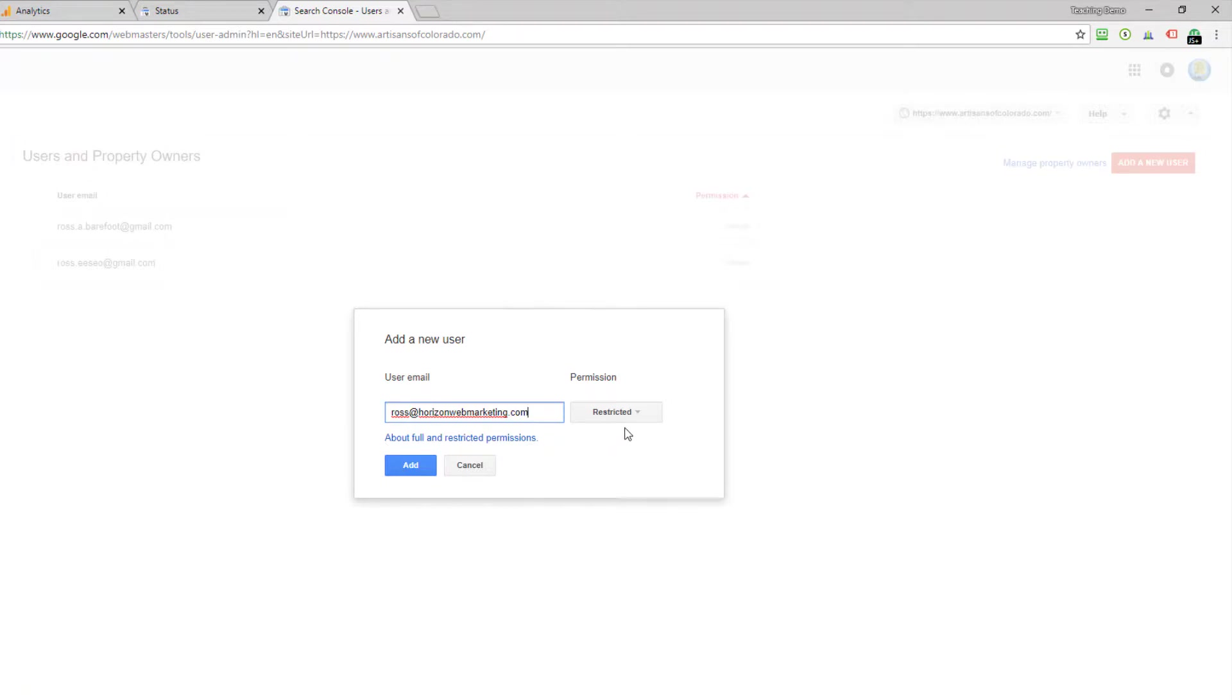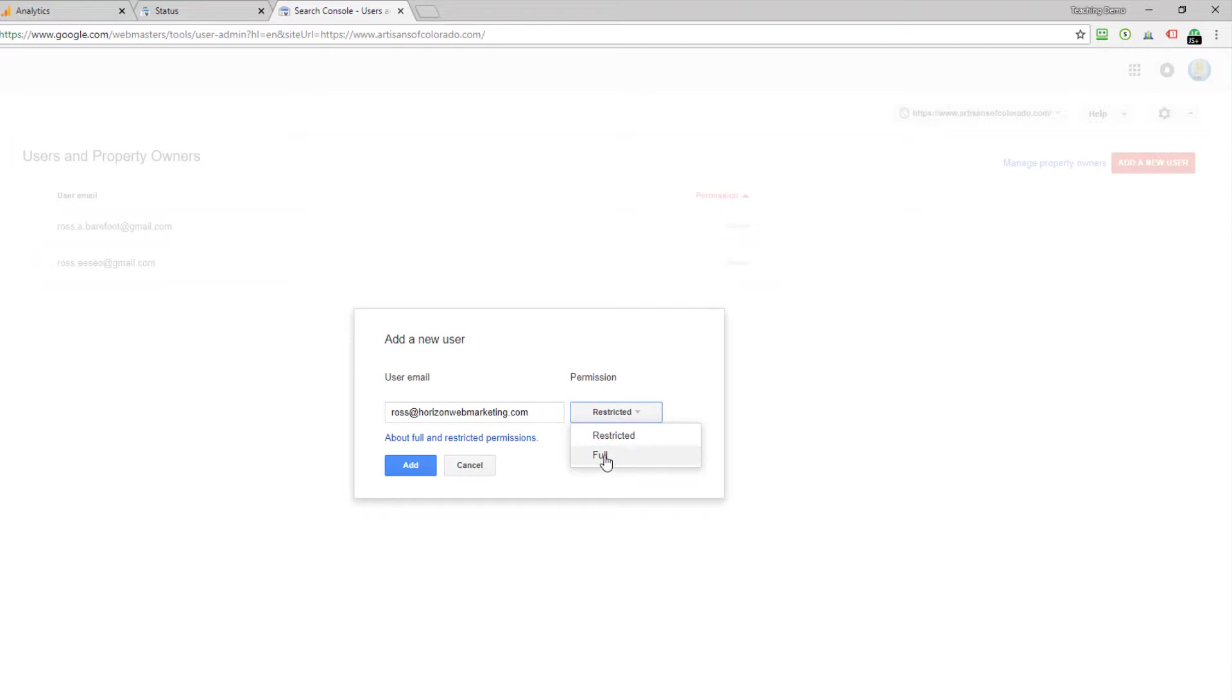You've got a couple of levels here, not a lot of granularity, but you've got restricted or full. Now if you grant restricted access, then the person who is logging in under that restricted access email is not going to have the option to add other users. Normally we ask for full access as an agency.